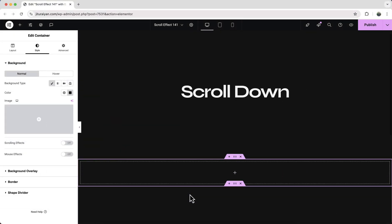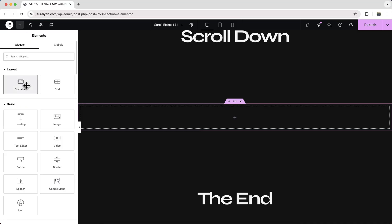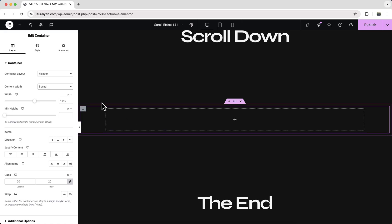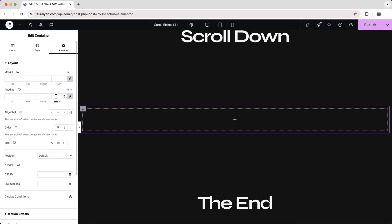Now inside that we will take two containers, one for the images and another for the middle content. So let's take our first container and also for this one make it to full width and remove this padding. So make it to zero.